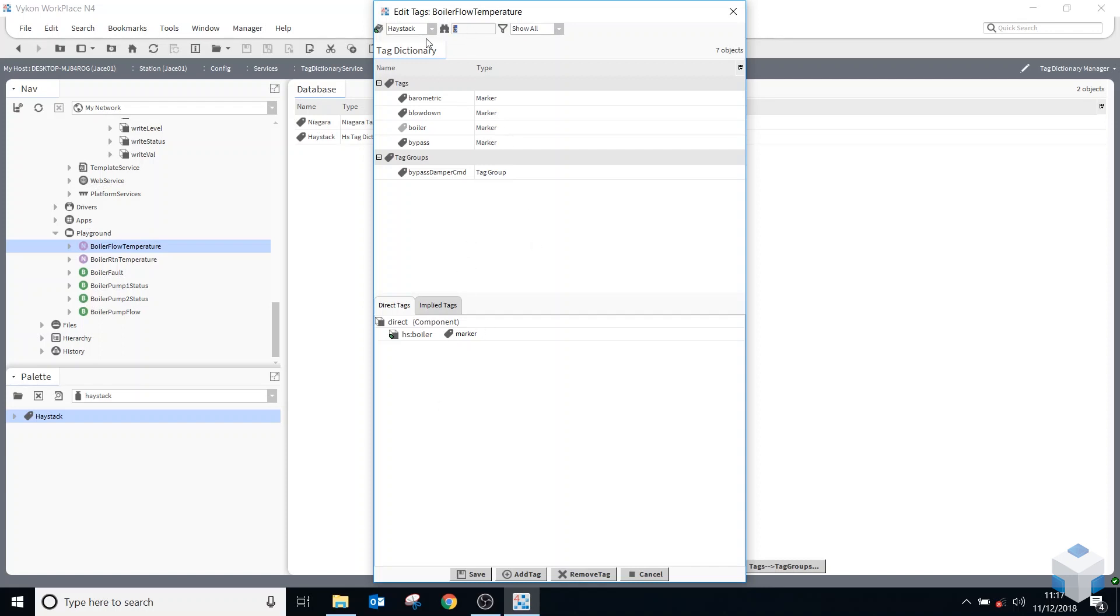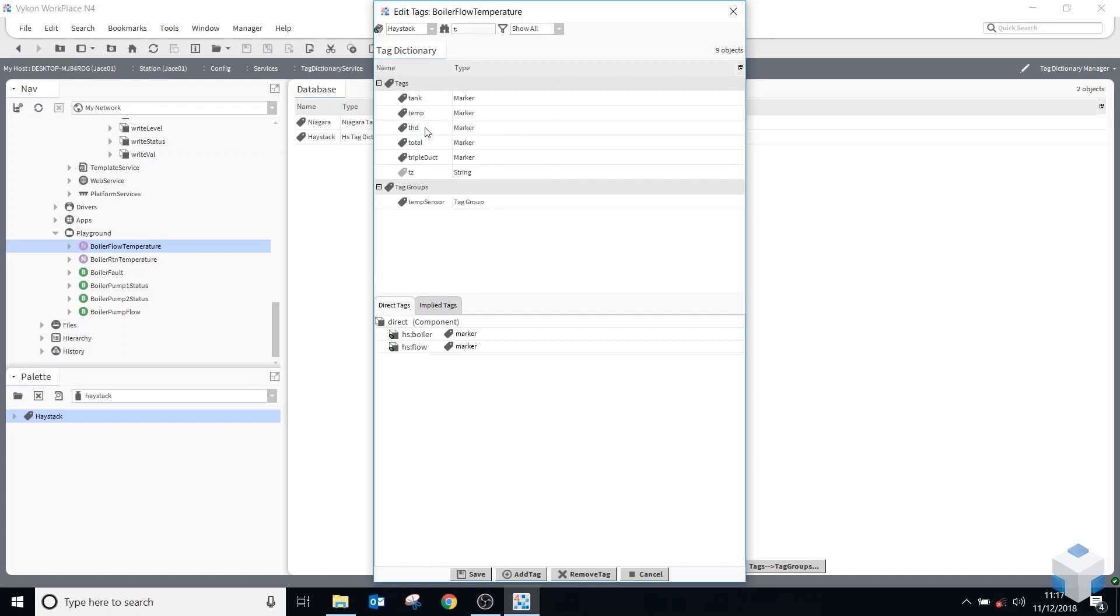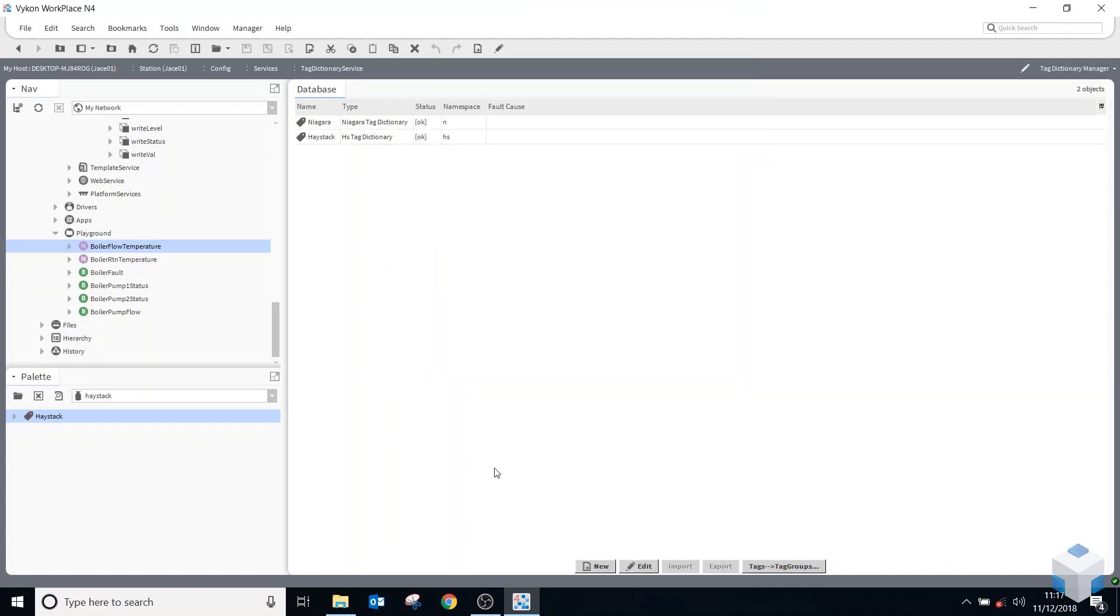So if I want to add a flow in there as well, I could do F for flow, there's a flow. And is there a temperature? Let's do T for temperature. Yes, there is. So I've got three Haystack tags on there now on my boiler flow temperature.